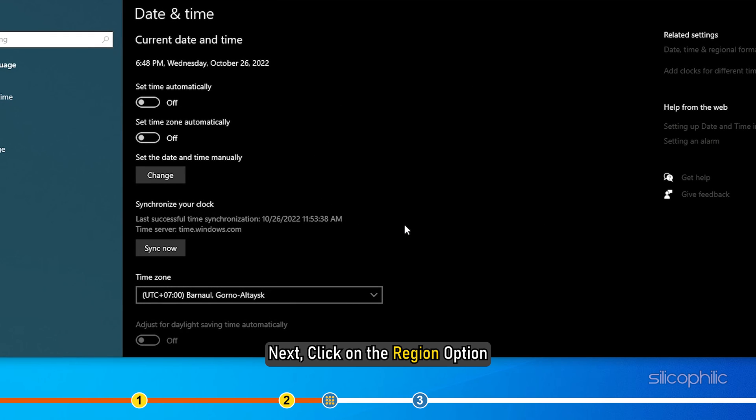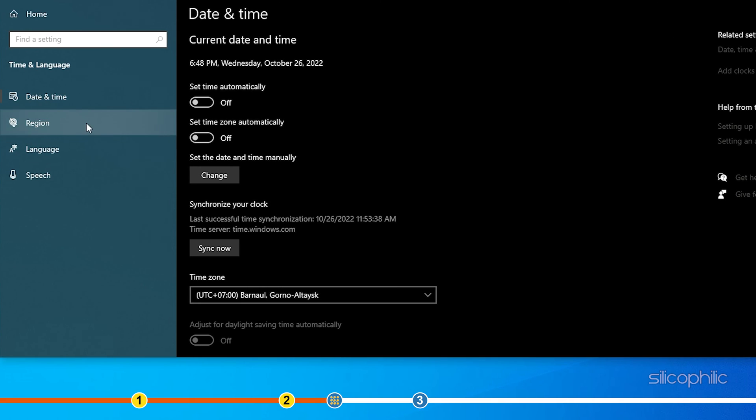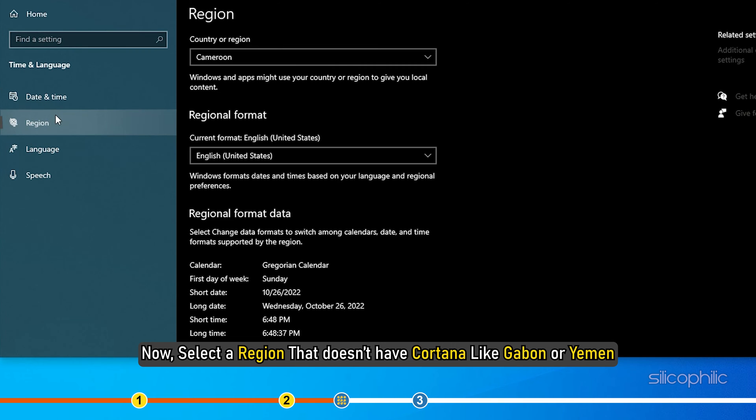Next, click on the region option. Now, select a region that does not have Cortana like Gabon or Yemen.